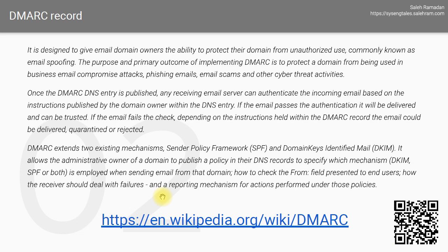DMARC is an email authentication protocol designed to give email domain owners the ability to protect their domain from unauthorized use — commonly known as email spoofing. The purpose and primary outcome of implementing DMARC is to protect a domain from being used in business email compromise attacks, phishing emails, email scams, and other cybersecurity threats. Once the DMARC DNS entry is published, any receiving email server can authenticate the incoming email based on the instructions published by the domain owner within the DNS entry. I will show you a sample DMARC record in a bit.